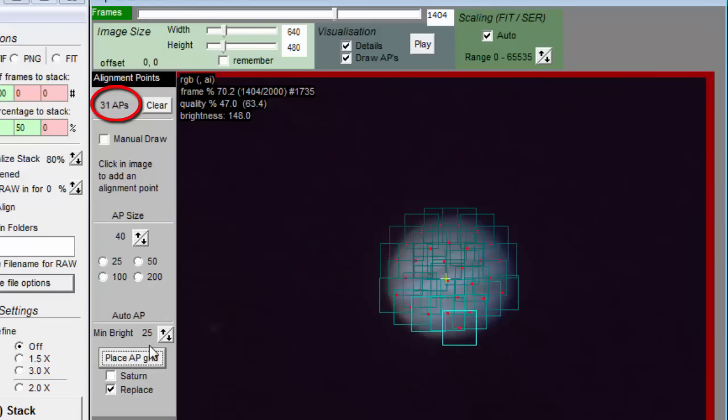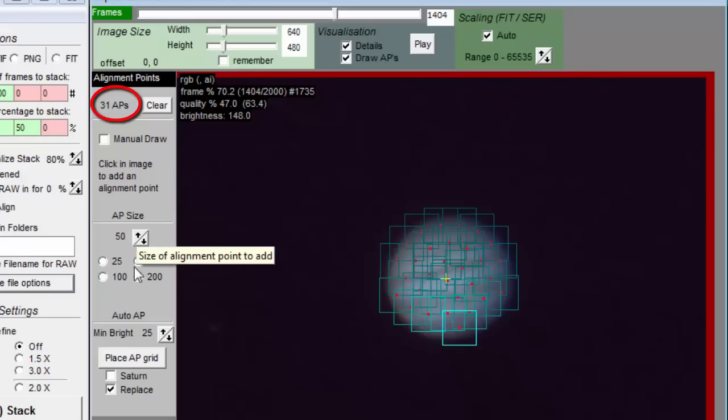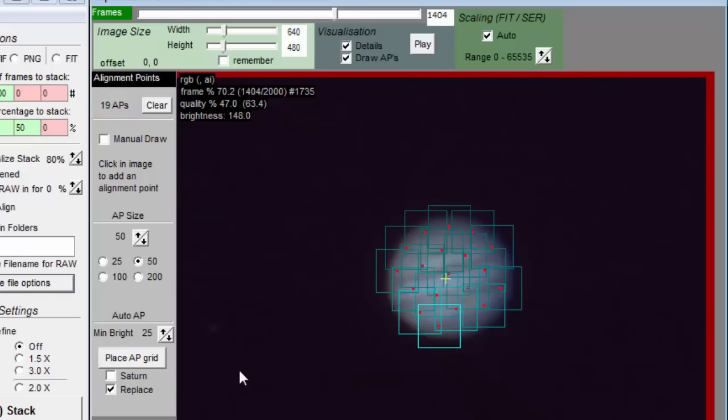If you have a sharp image with lots of detail, then you can use smaller align points. I've stacked with only four align points when doing Mars with bad seeing. Help Autostackert do its job by giving it align points that aren't too small.